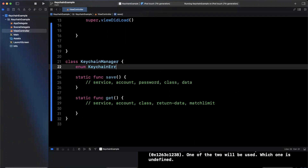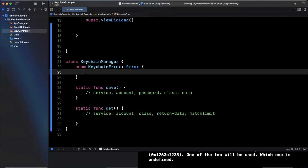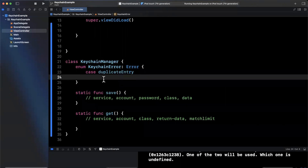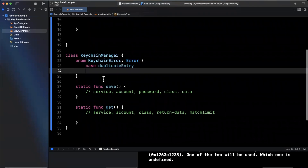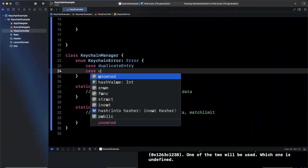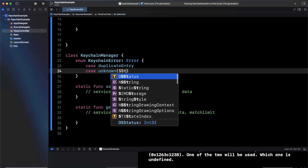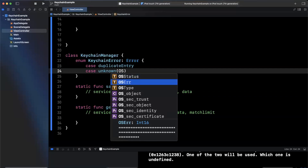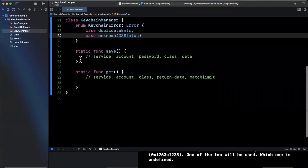Let's go ahead and create an enum in here also for keychain errors in case they do occur. We'll call this KeychainError. We're going to want to guard against errors like duplicate entry — if we're trying to save something that already exists for a particular service and account pair. We're also going to have an unknown error where we can potentially throw an error, and it's going to return to us an OS status in case an error occurs.